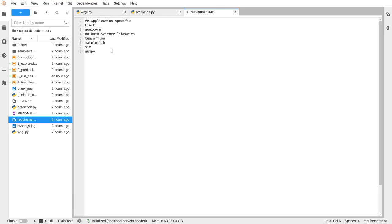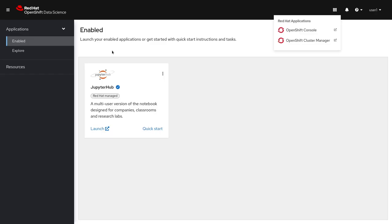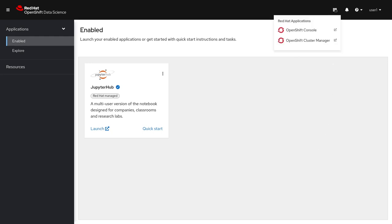So now onto the OpenShift console. If you're in the OpenShift data science console, you can get back to the OpenShift console using the application switcher here.